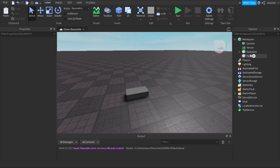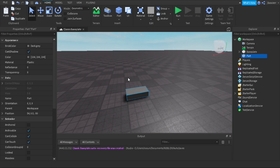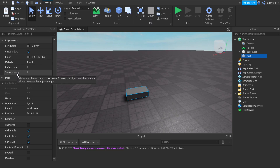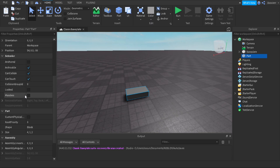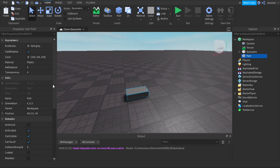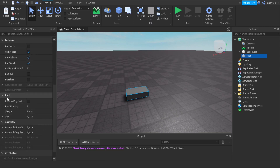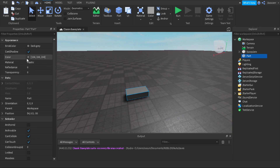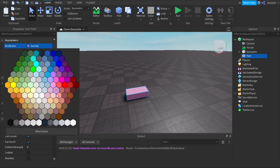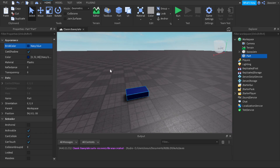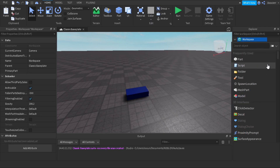This part's parent is the Workspace. When I look inside the Properties tab, the properties are a very important tool when scripting. For example, if you want to make a script that changes the color of a part, you'll use the properties to check which property controls the color. There are two options — BrickColor and Color. You can change it manually to navy blue, or use a script to do it.